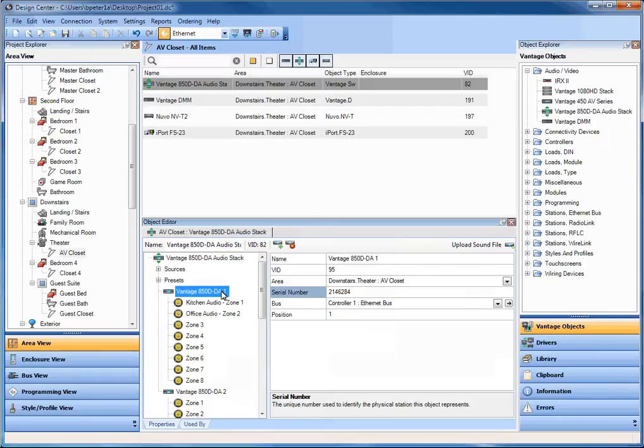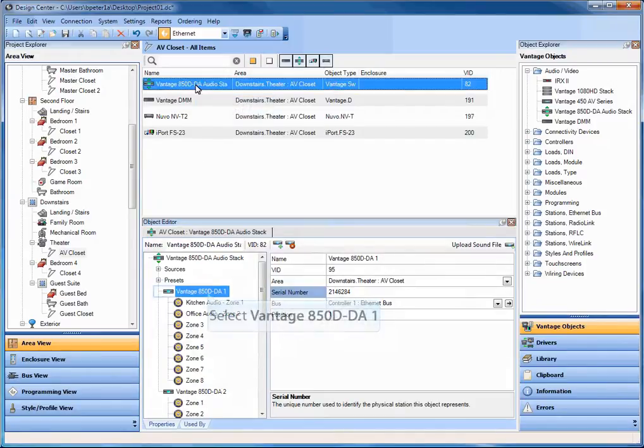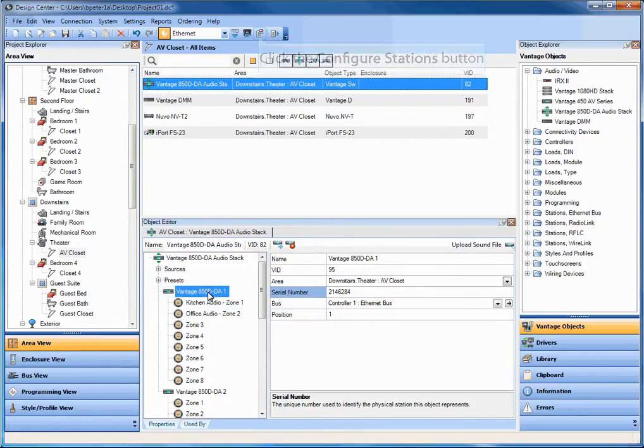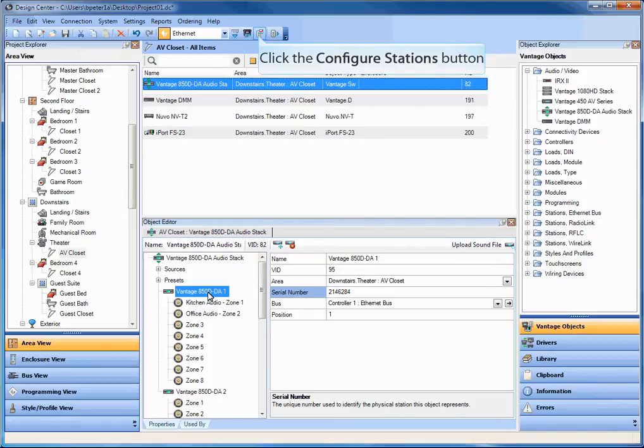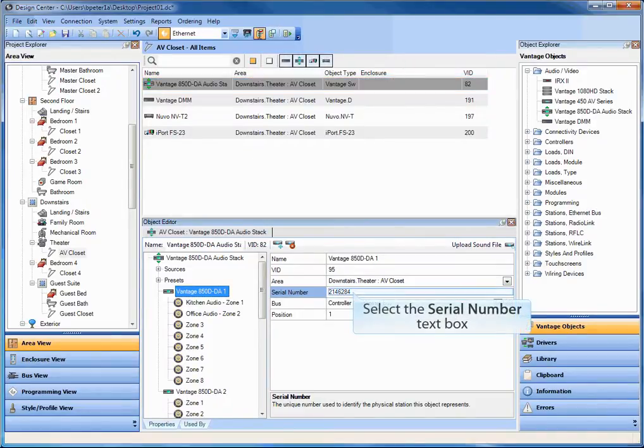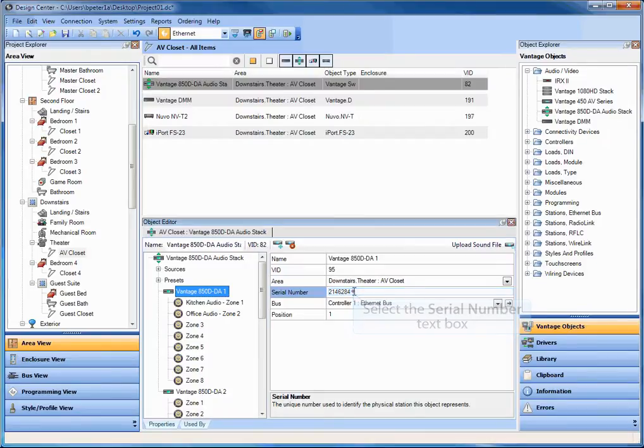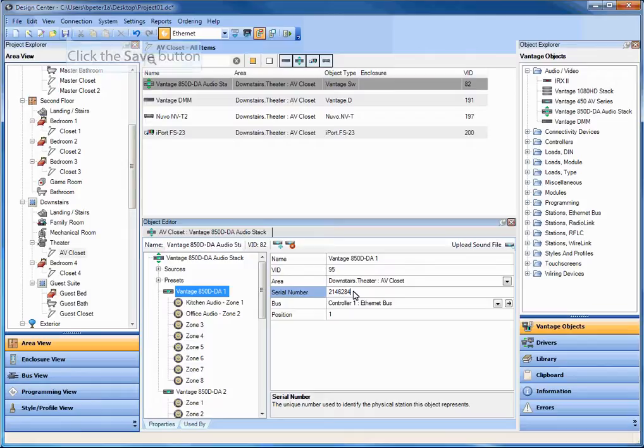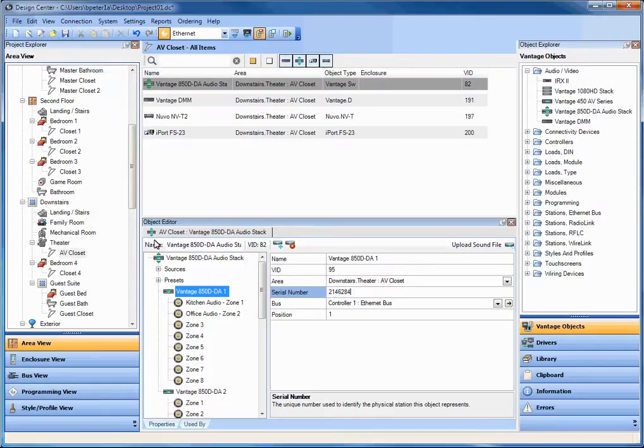So just like keypads, you're going to configure this device. So you're going to be in design center. You're going to click on your 850D object in area view. You'll be down inside of the stack object. And you're going to click on configure stations. And then what you have is the ability on either one of two ways. Either from the front screen on the 850, just touch the LCD screen and it will then populate the serial number. Or you have the ability on the very back, next to the LED heartbeat. There is a push button that will also allow you to press. And it will configure that device as well.